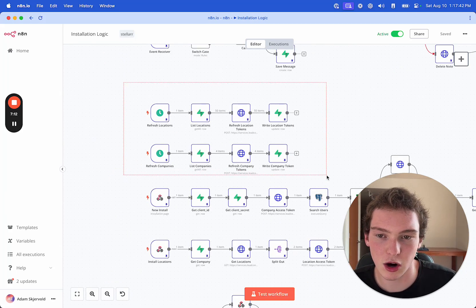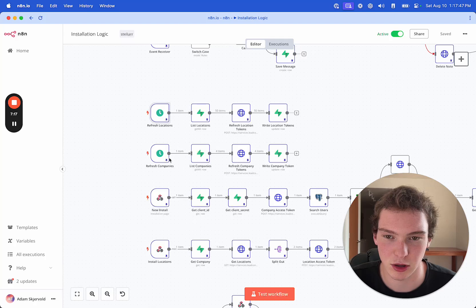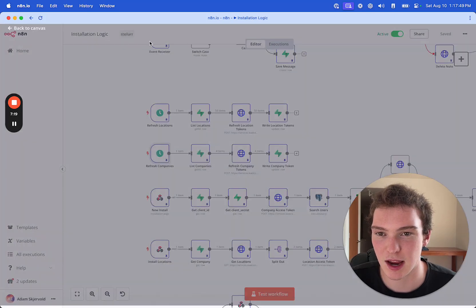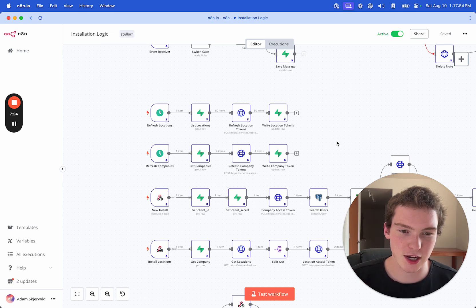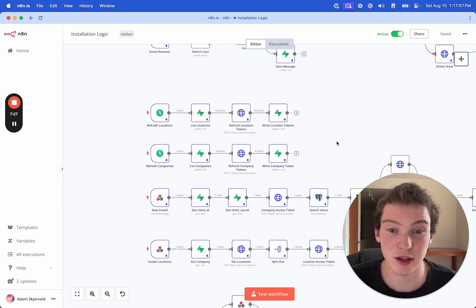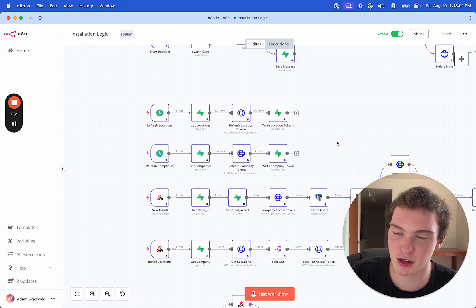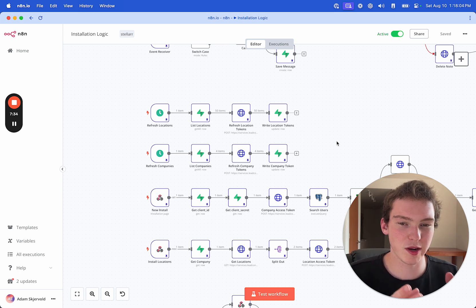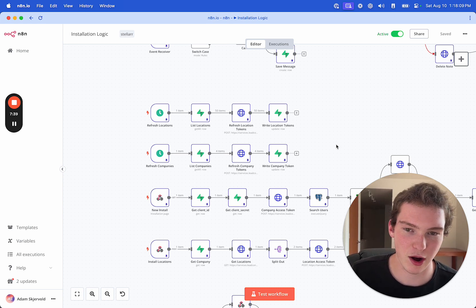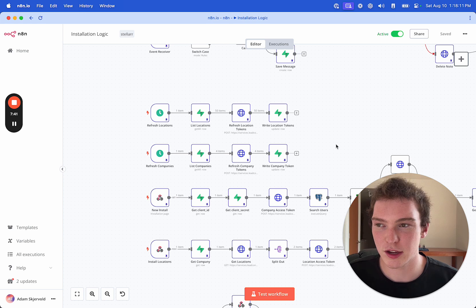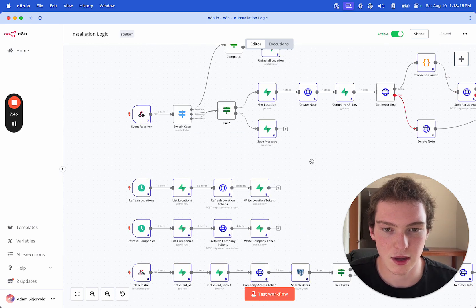These are triggered by time — this one is every 20 hours for locations, and this one is for companies every 19 hours. Essentially with GoHighLevel's API, every time you request access tokens so that you can send notes to the contacts, you have to refresh them every 24 hours. When you get the API token they also give you a refresh token, so every 24 hours or less you have to go to GoHighLevel with a refresh token and ask for a new token — then they give you one. We're storing that.